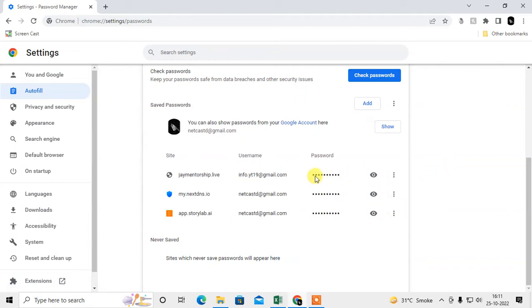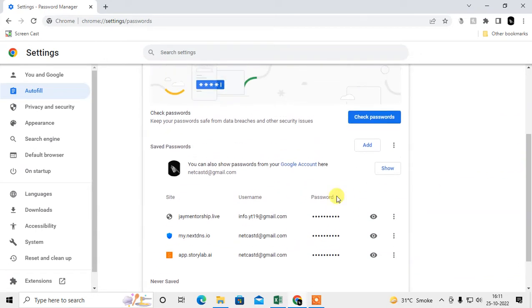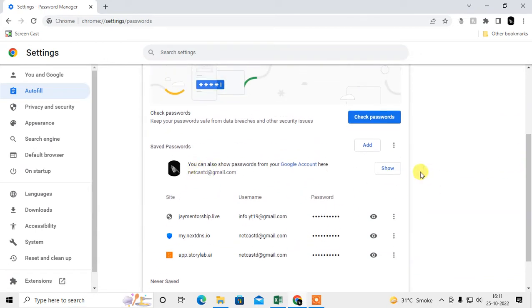To view a password, click the eye icon and your password will be shown. If you have a Windows password set, it may ask for your Windows password before showing the saved password.